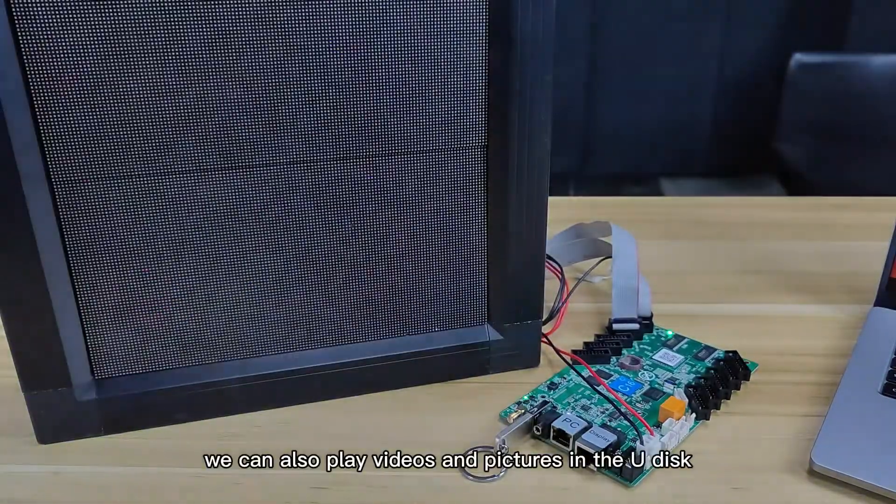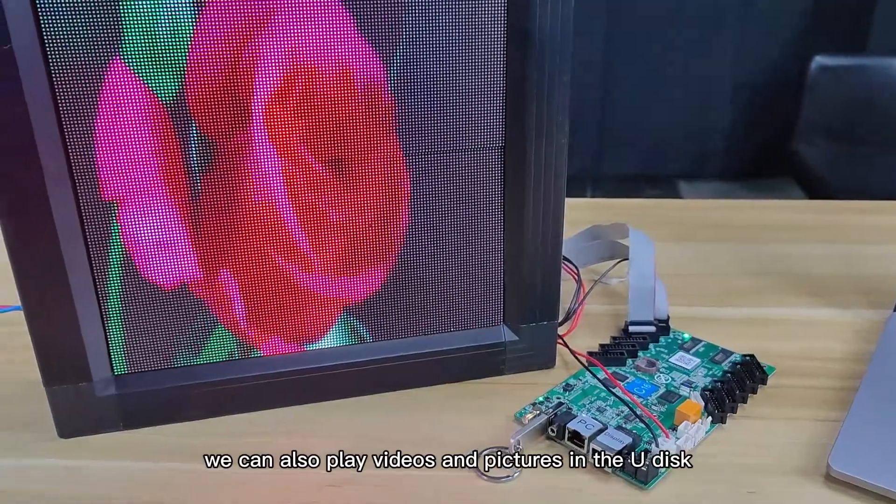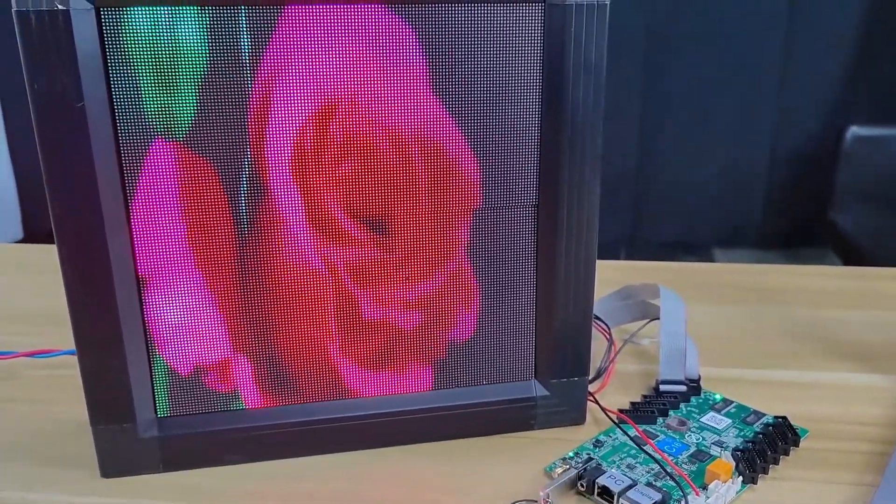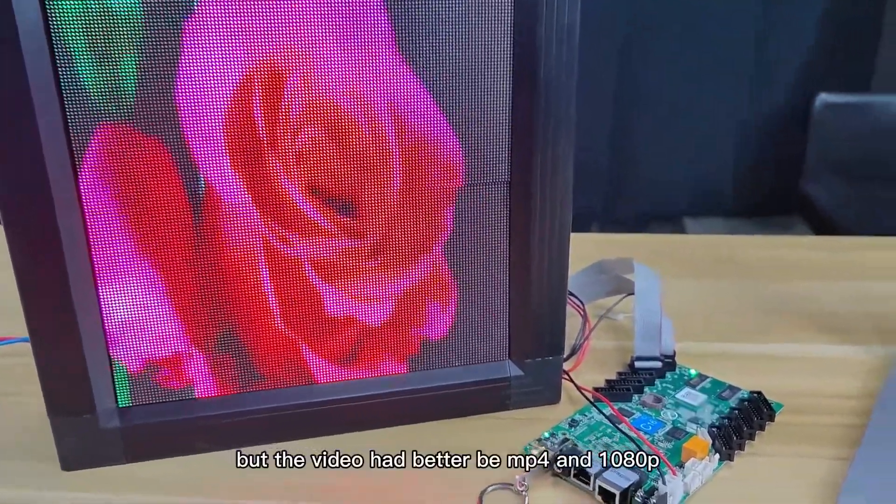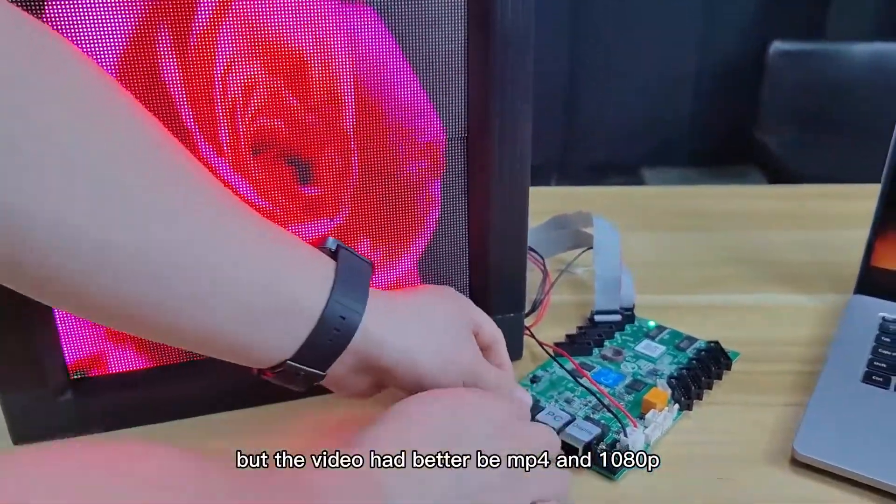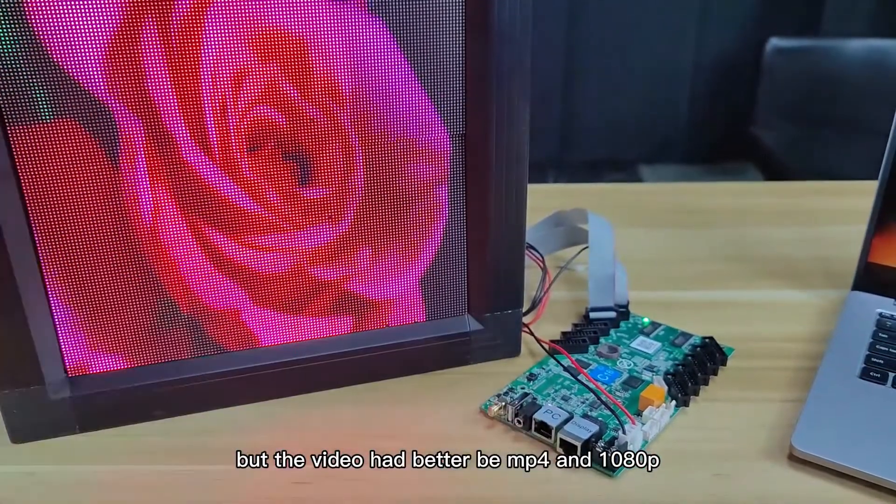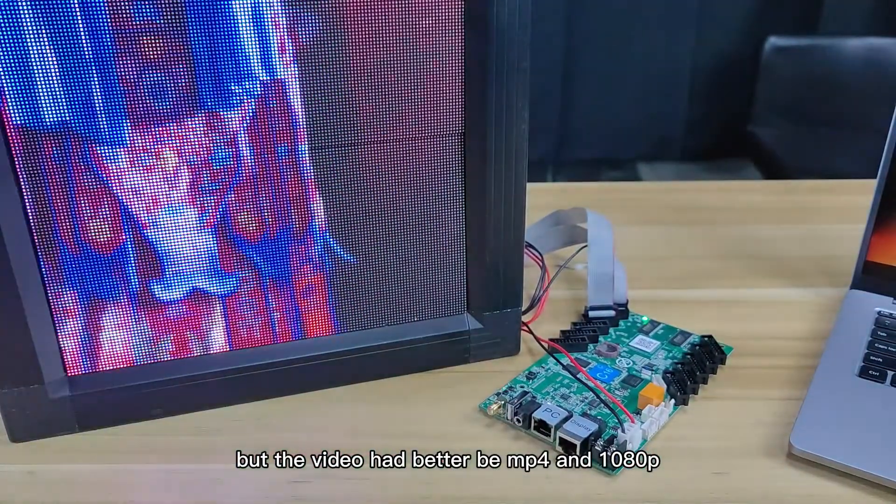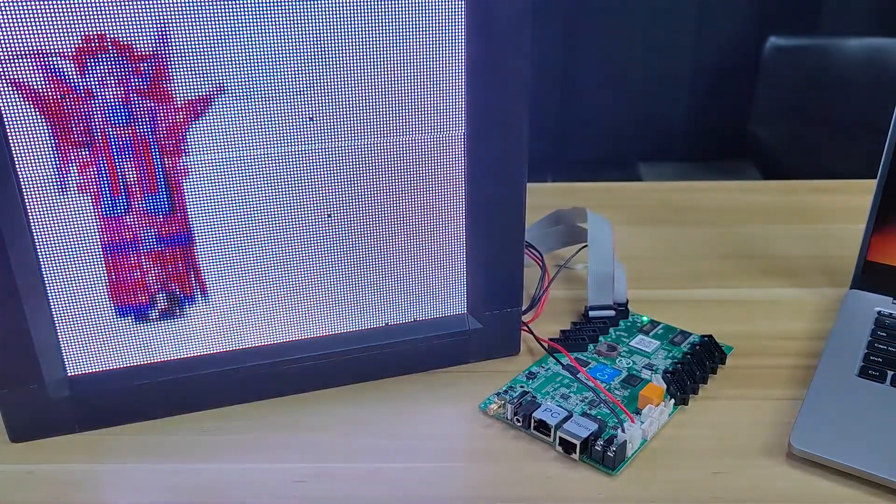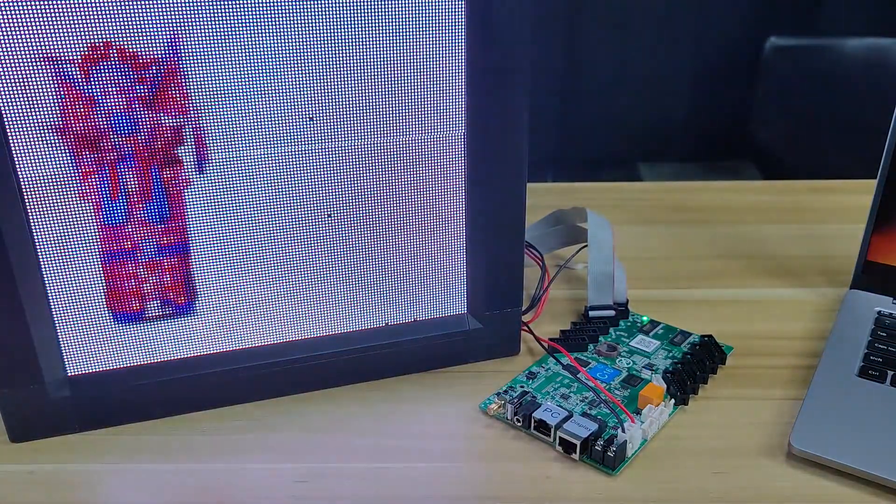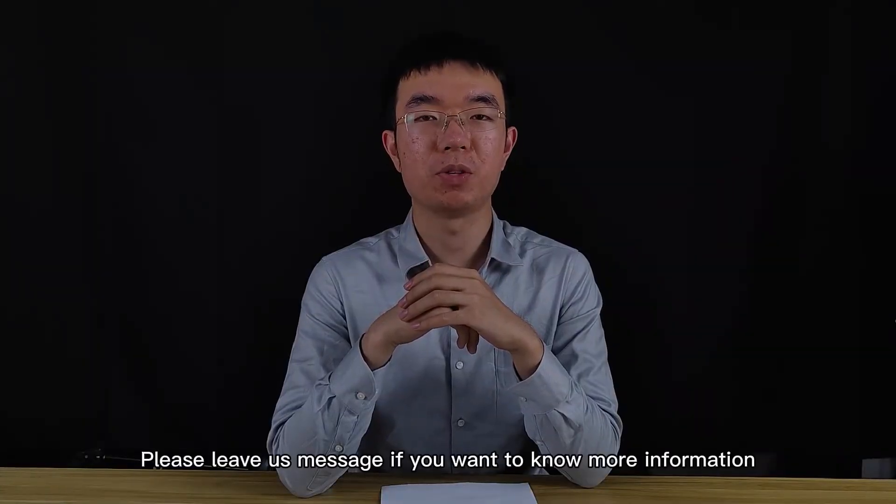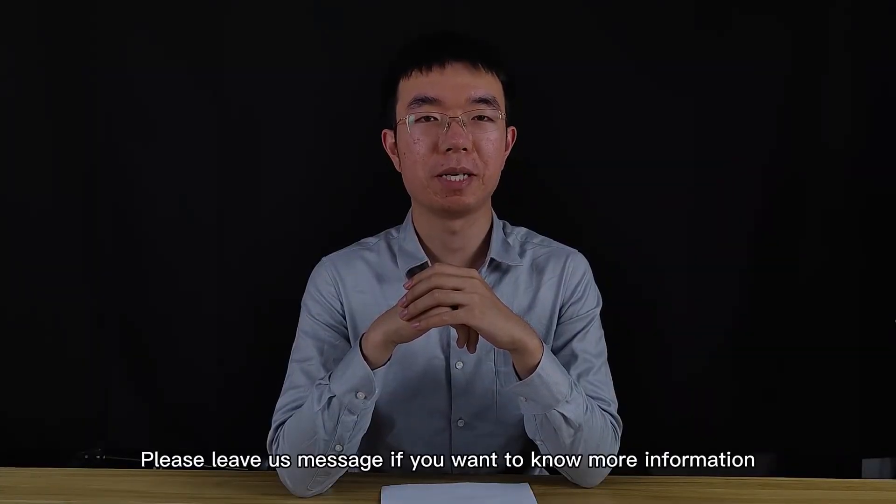We can also play videos and pictures in the U-Disk, but the video had better be MP4 and 1080p. That's all. Please leave us a message if you want to know more information.